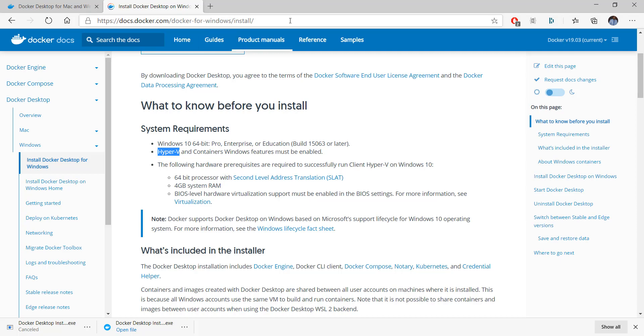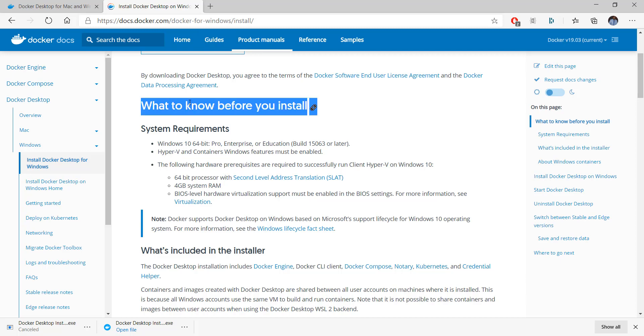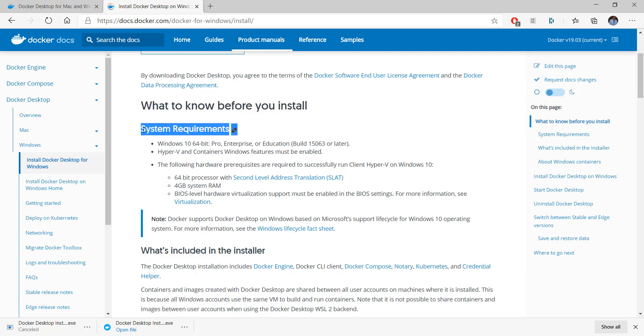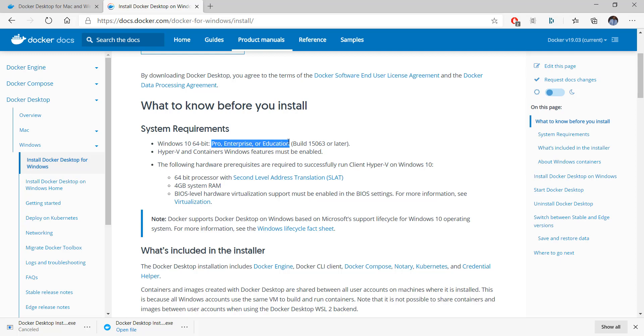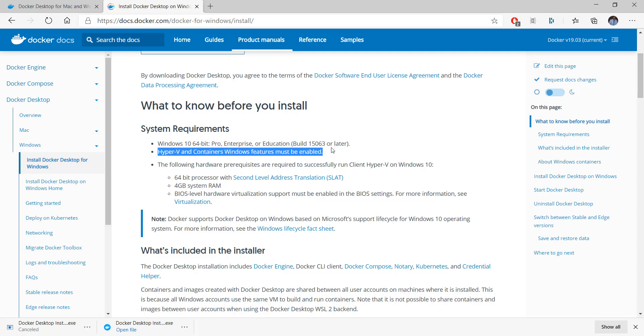The system requirements for Docker for Windows 10 are that you need Windows 10 64-bit machine with the following flavors: Pro, Enterprise, or Education with a specific build of 15063 or later. If you don't have it, it's impossible to install Docker on your machine.